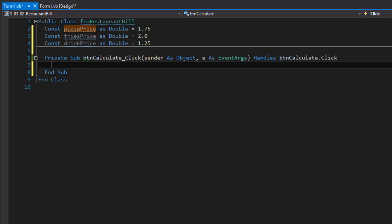We are going to declare a few variables that will store the values from the text boxes that the user enters, and we'll declare a variable for the total which will be the total bill we calculate. Pizza, fries, and drinks entered into the text boxes will be integers because the user will be entering the number of pizza slices, drinks, and fries. The total will be double because that will be the actual cost of the whole meal.